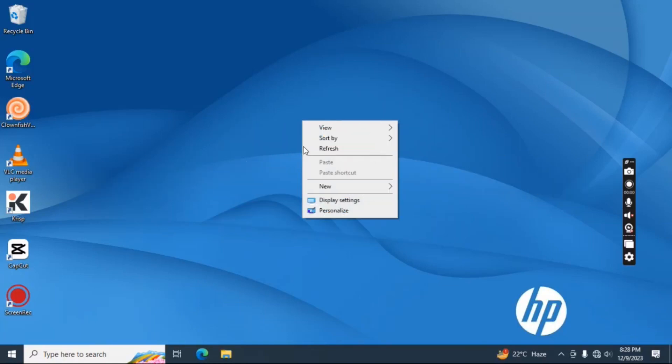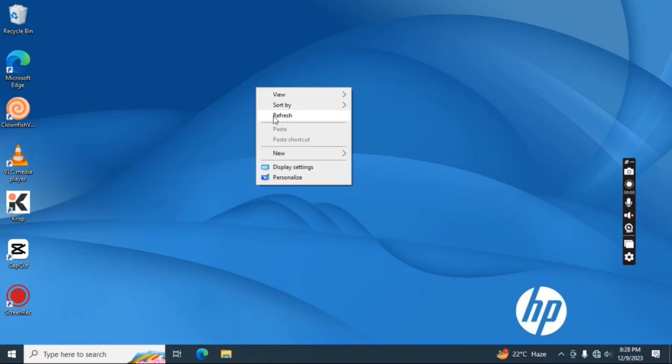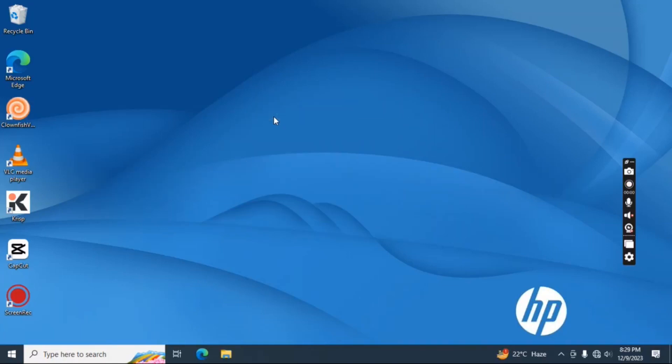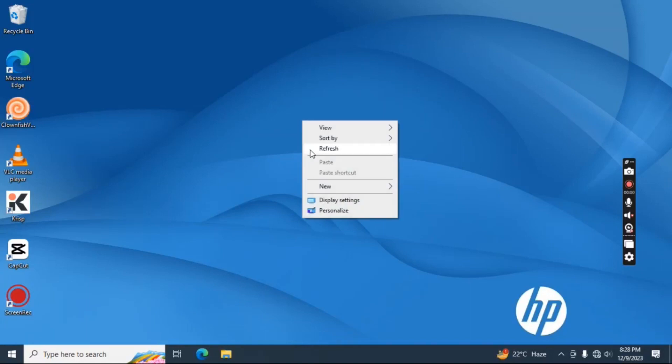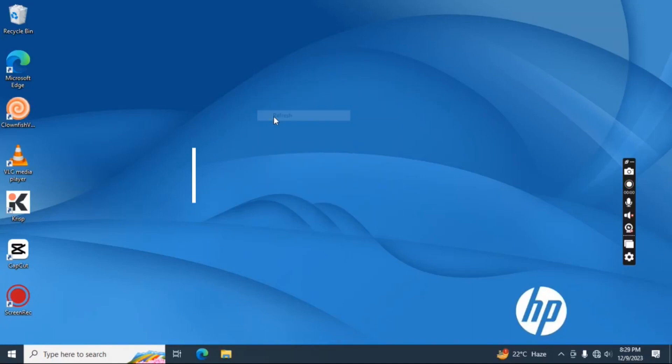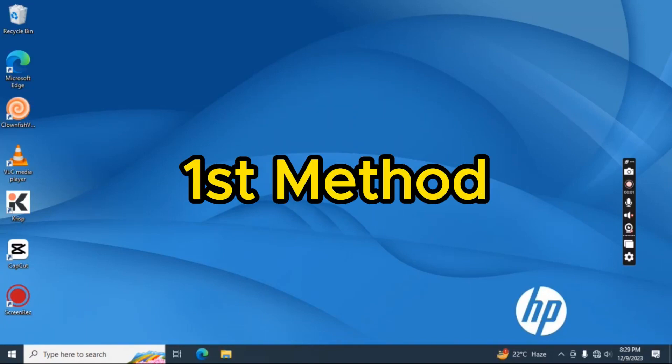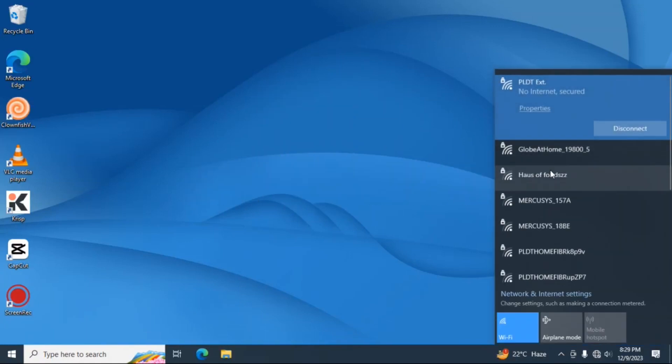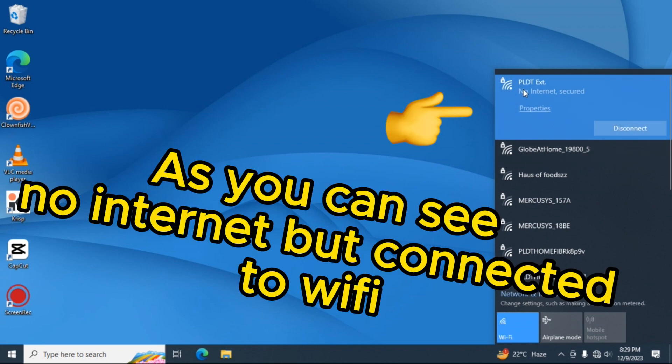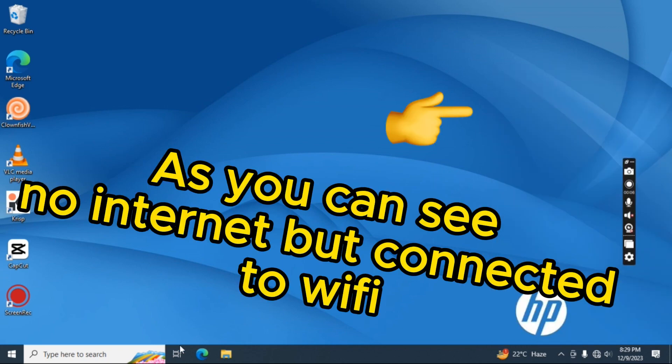How to fix unidentified network on Windows 10. First method. As you can see, no internet but connected to a Wi-Fi.